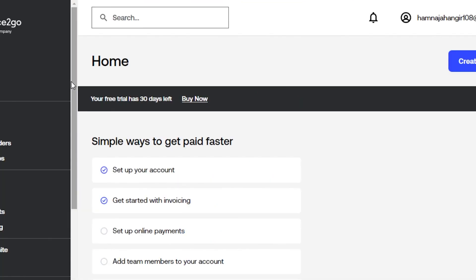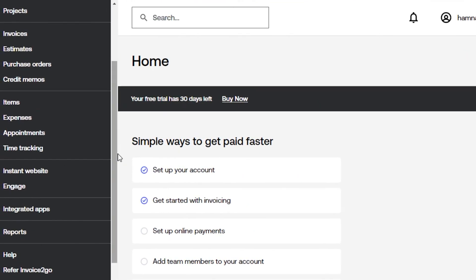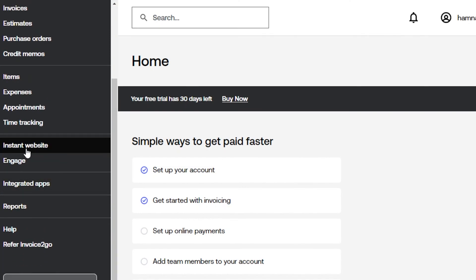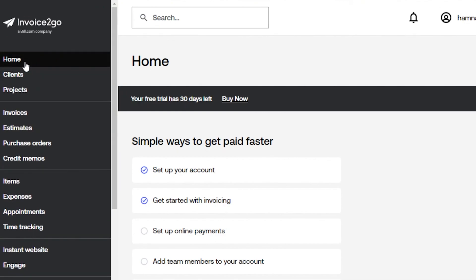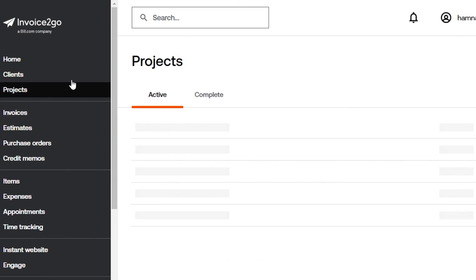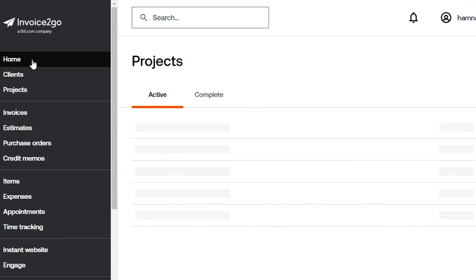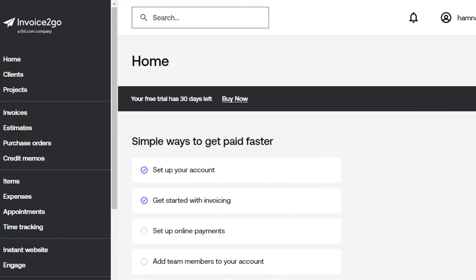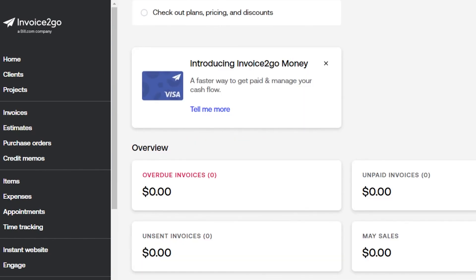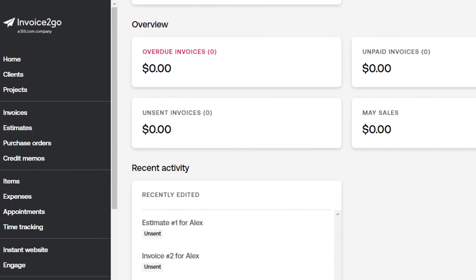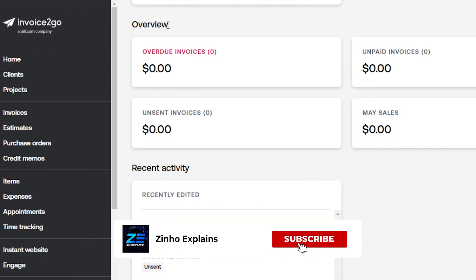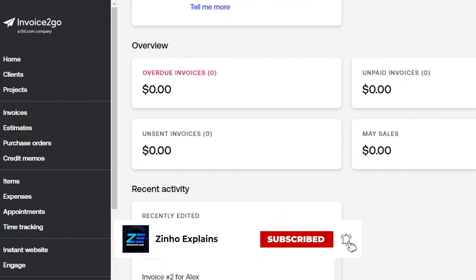There's also the Engage and Instant Website option, which is very easy to use. It helps you get more productive, save time, keep track of your budget, create professional invoices, and increase customer relations. That brings us to the end of the video — I hope this was helpful. Don't forget to give this video a thumbs up and subscribe to the YouTube channel.